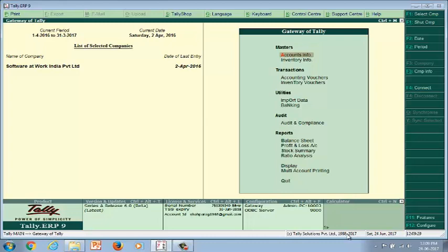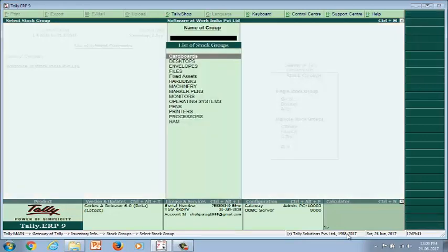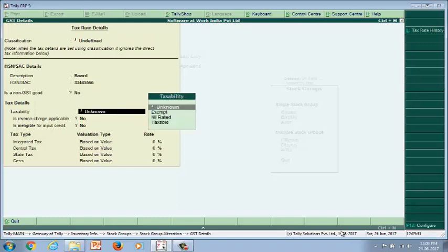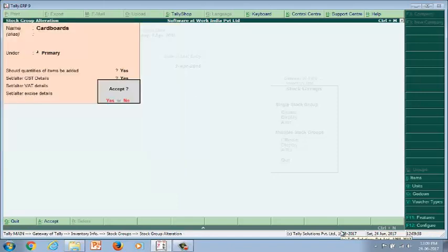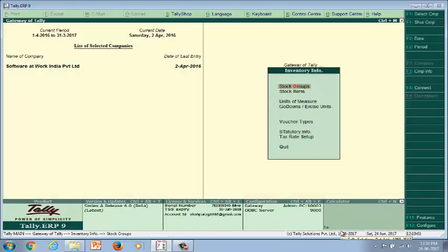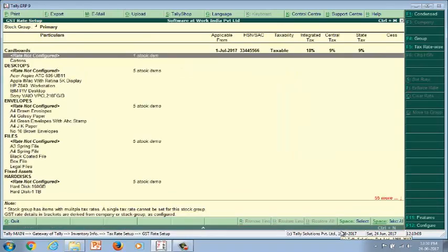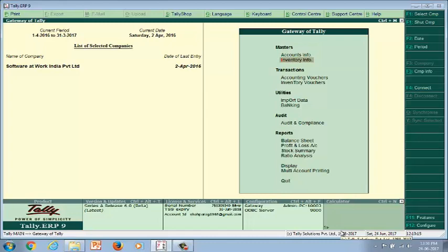We will start with the stock group level, where we can define the taxes and HSN codes. Go to the stock group alteration screen and define the tax rate with HSN codes and tax rates. When you define the tax rate at the stock group level, it will be applicable to all stock items under that group.